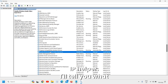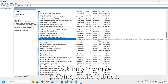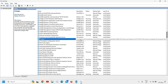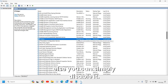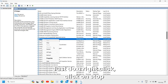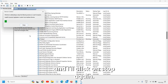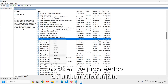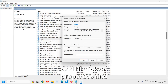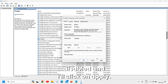The next service is IP Helper. If you always play online games in the browser, you can let it run; otherwise you can simply disable it. Right-click, click Stop, then right-click again, click Properties, and change from Automatic to Disabled.